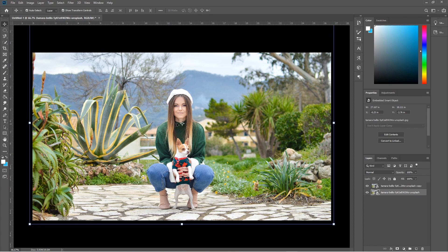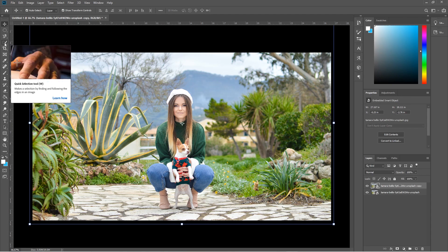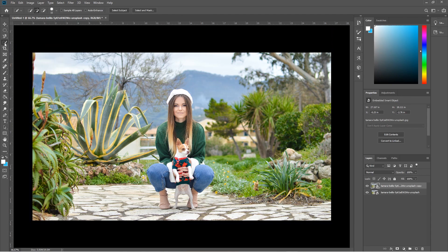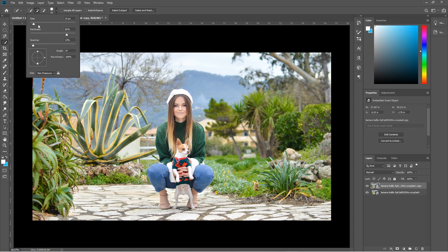We want to make a selection, so let's go to the top layer and click on the Quick Selection tool. Make sure the Add to Selection option is selected. In the brush dropdown, leave the size around 15, set hardness quite high at around 80, and spacing quite low at around 9 or 10. You can adjust these depending on the image you're working with.